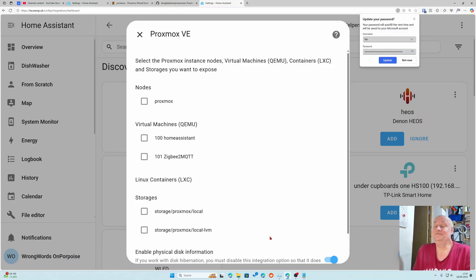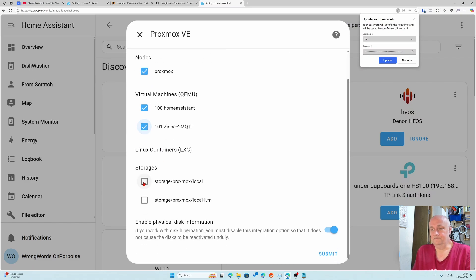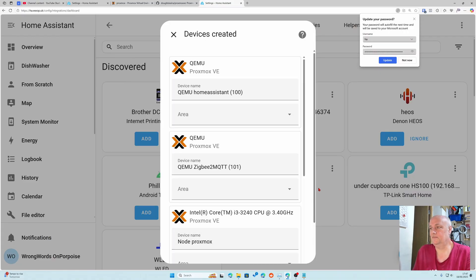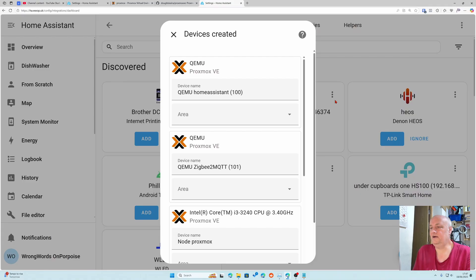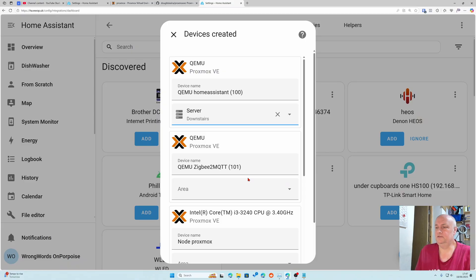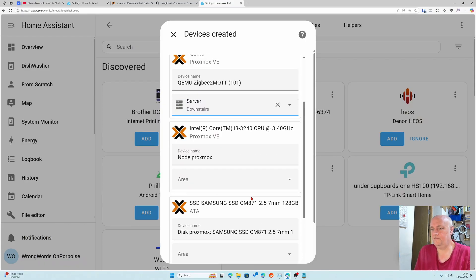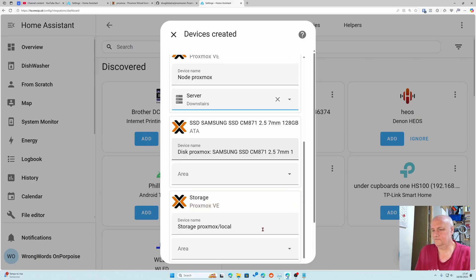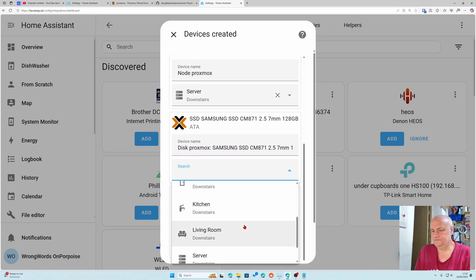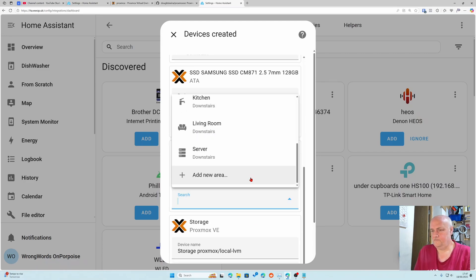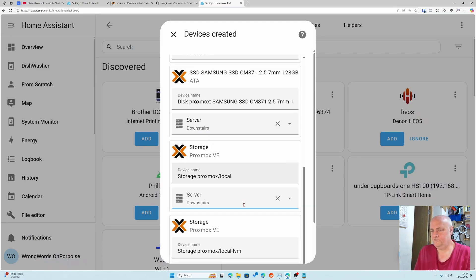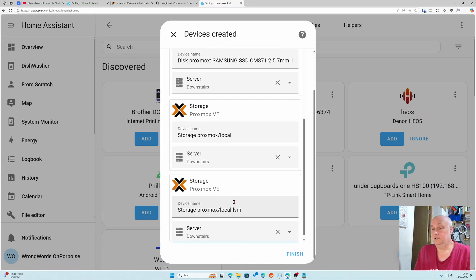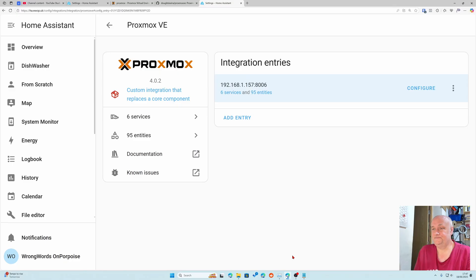These are my nodes. I've got a server called Proxmox, I've got virtual machines here, and these are my storage. I'm just going to click everything. I'm going to add them all to my server area.